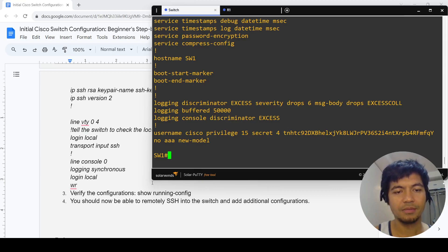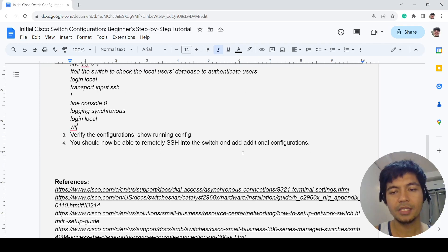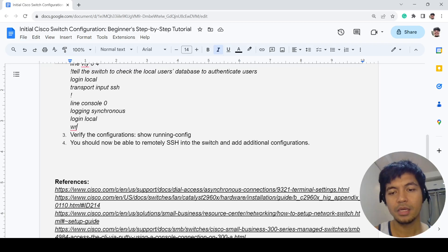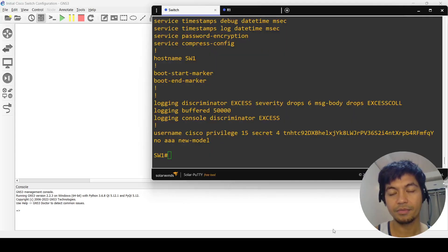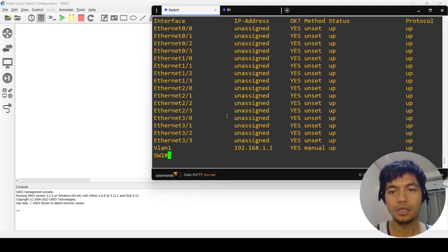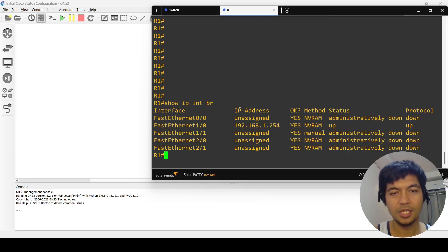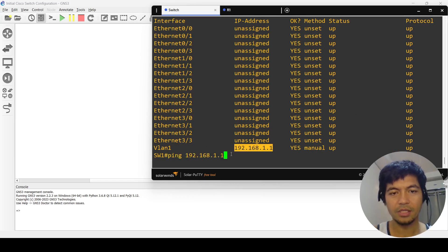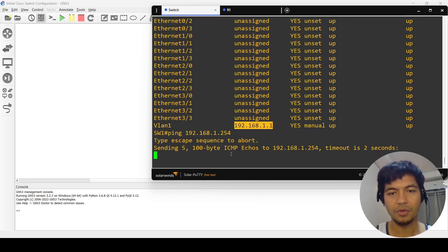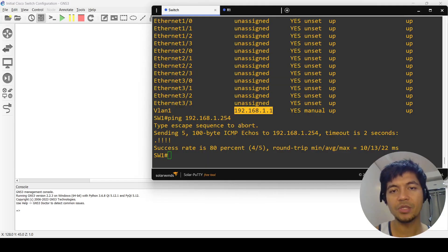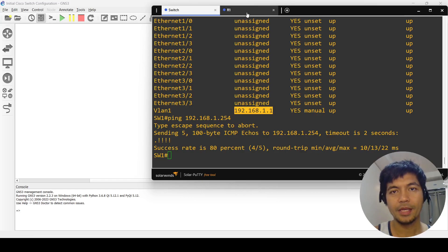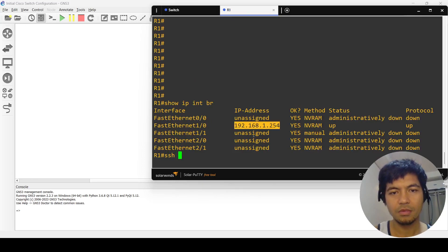That's it. That's how you configure the switch, or that's how you can initially configure the switch. Of course, we can always test this, but I'm not going to. Well, I can test it. Let me just check. I wasn't planning to test it, but now that I think about it, I can do it. It's not really going to take too long. Now I can ping R1 from switch 1, and I should be able to SSH into it.